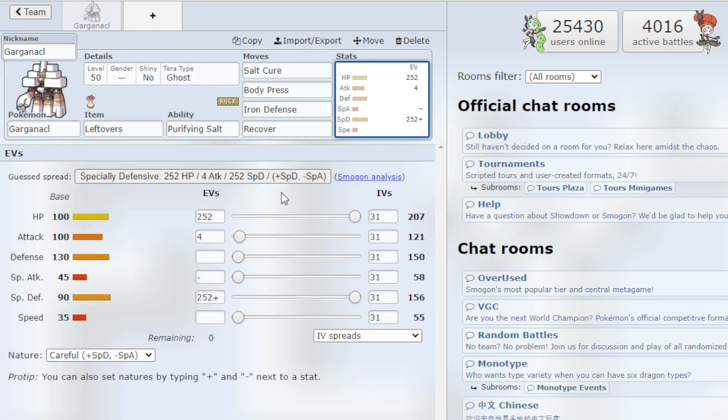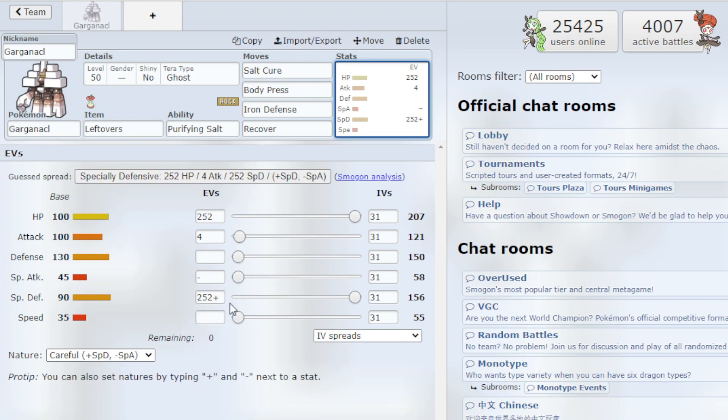Going to the EVs we have 252 HP, 4 Attack and 252 Special Defense with the Careful nature which boosts our Special Defense. I think this is the best EV spread to go with.